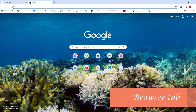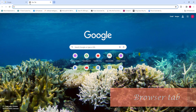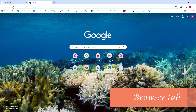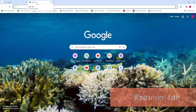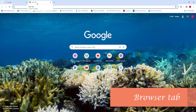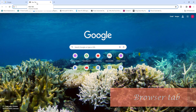With multiple browser tabs open, you can have multiple websites open at the same time within one browser. Each open website will appear as a tab at the top of your browser window. This makes it much simpler to find the information you need and keep track of where you are in the application.